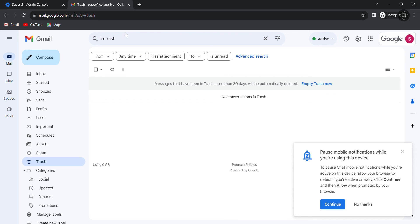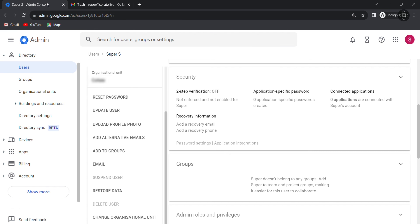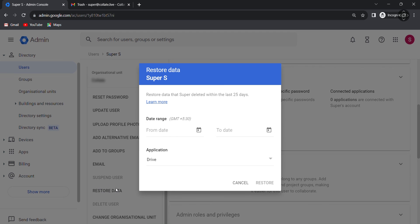Back to the admin console, search for the restore data and click on it. Next, select the date range.